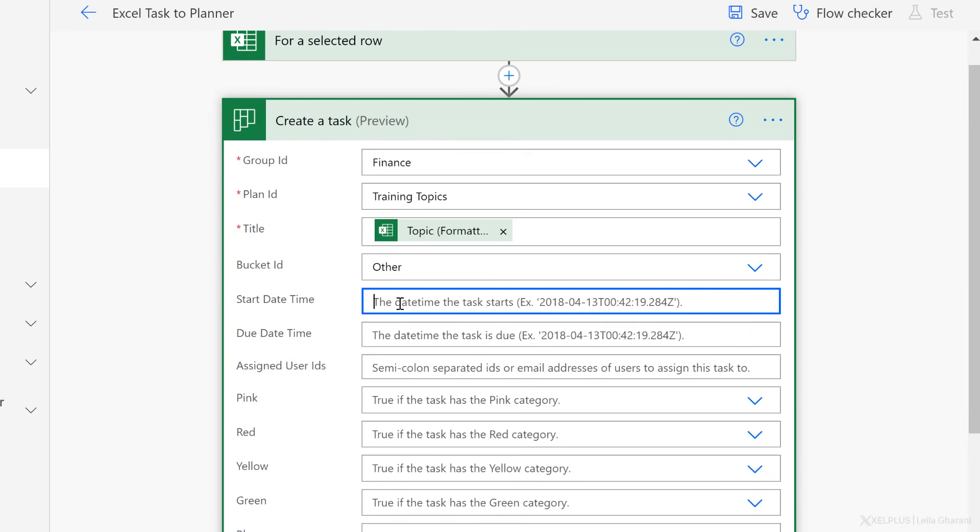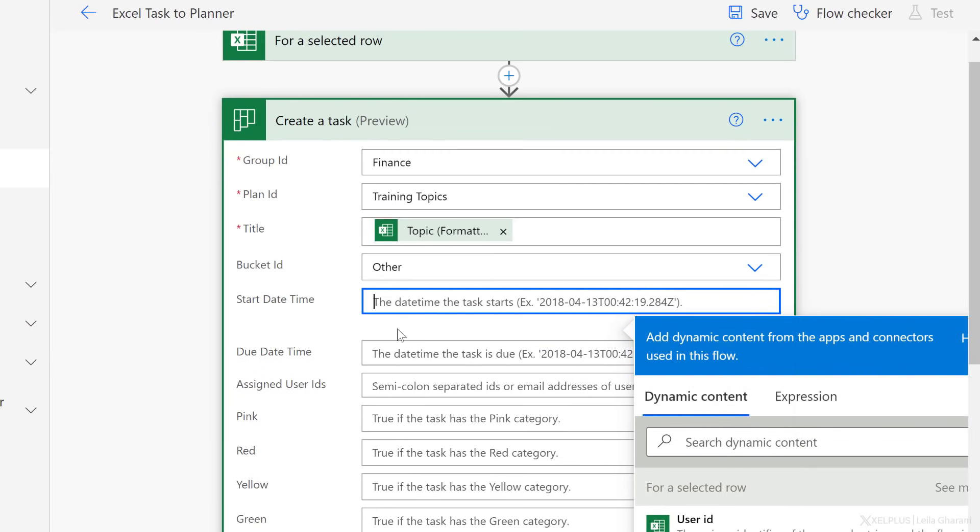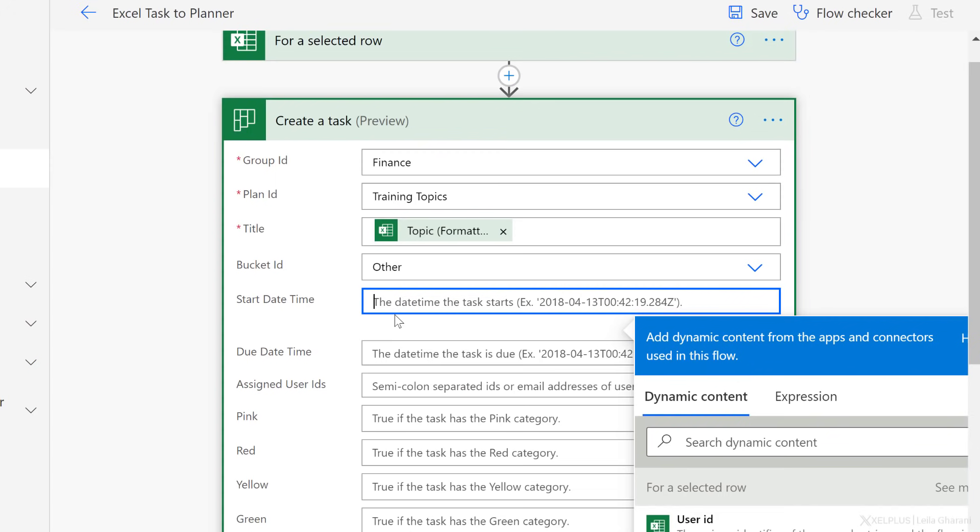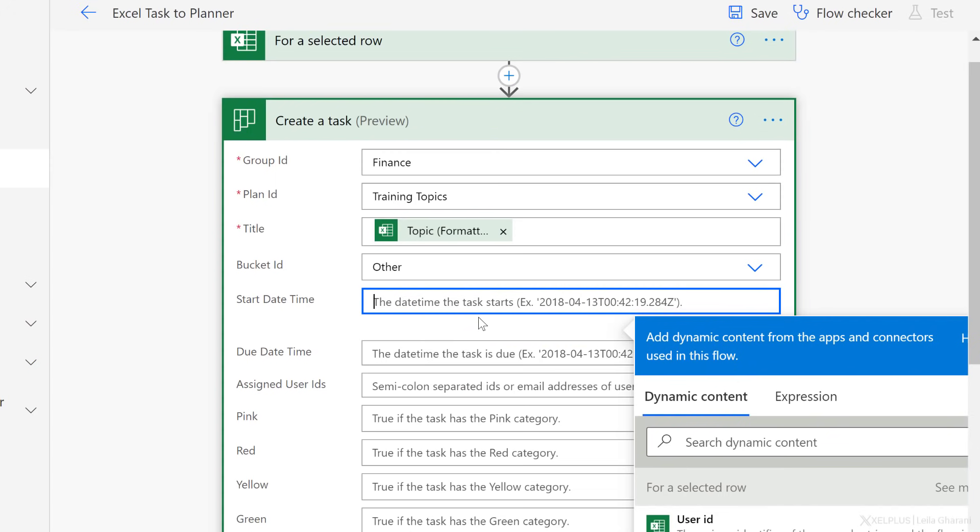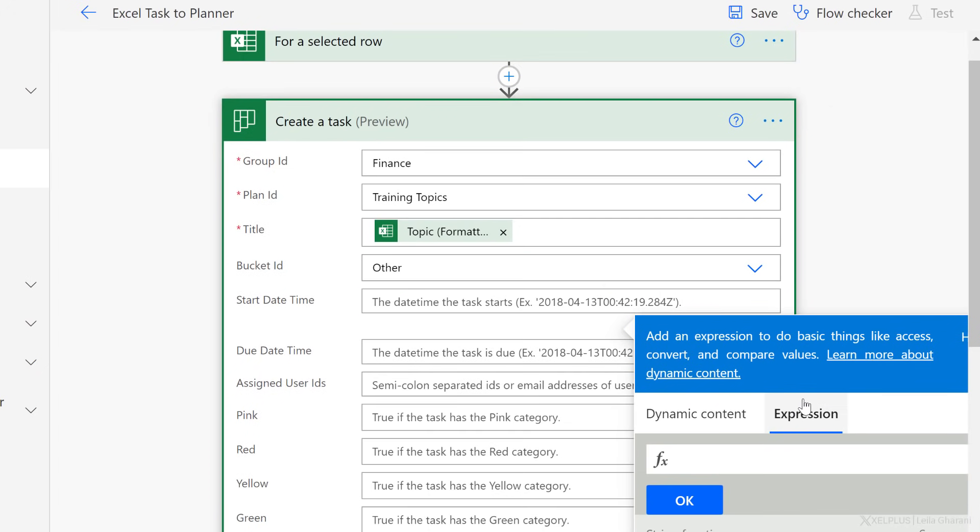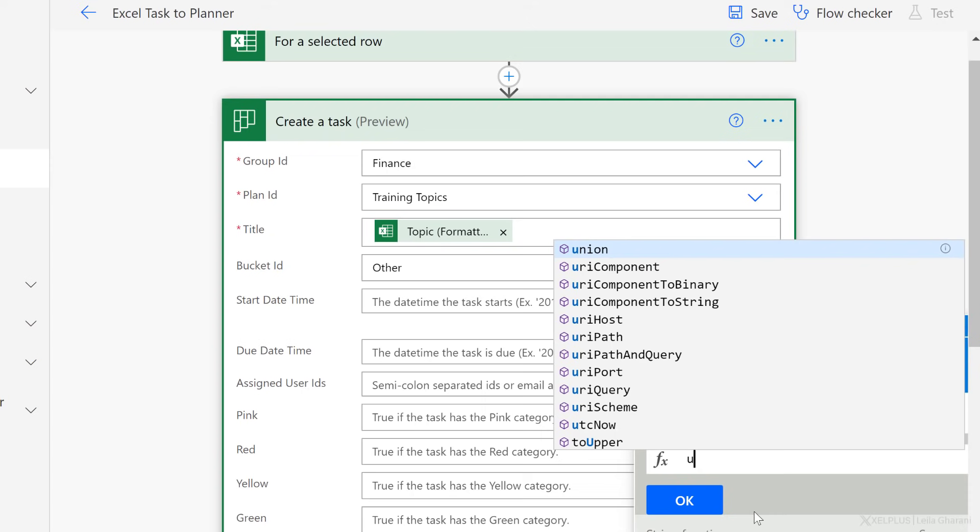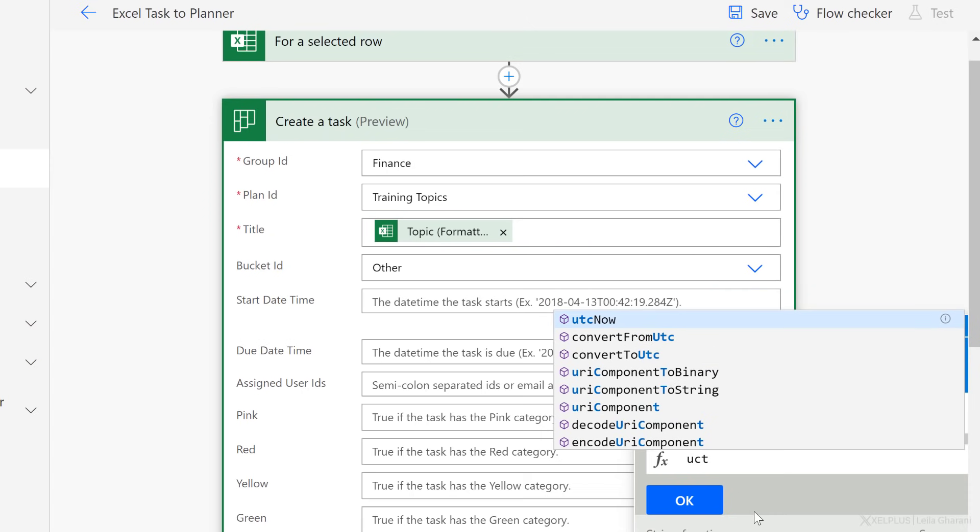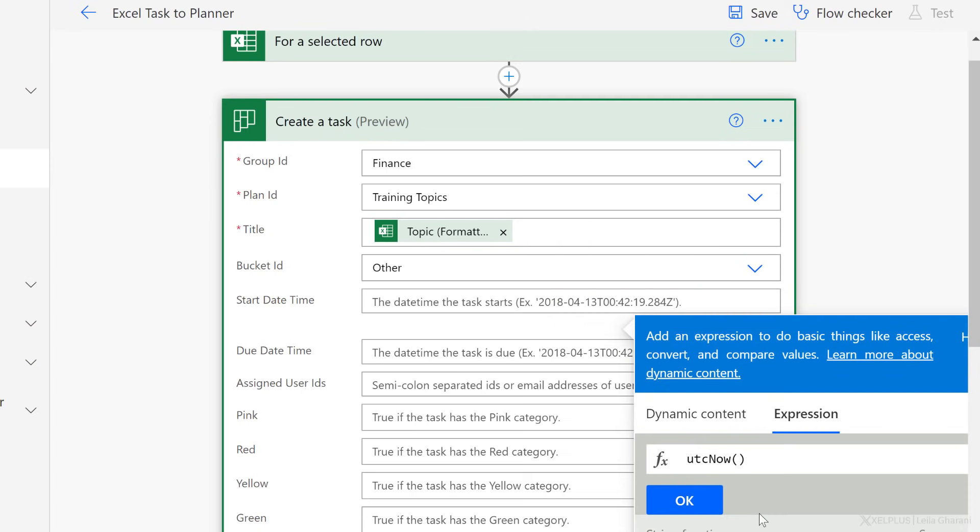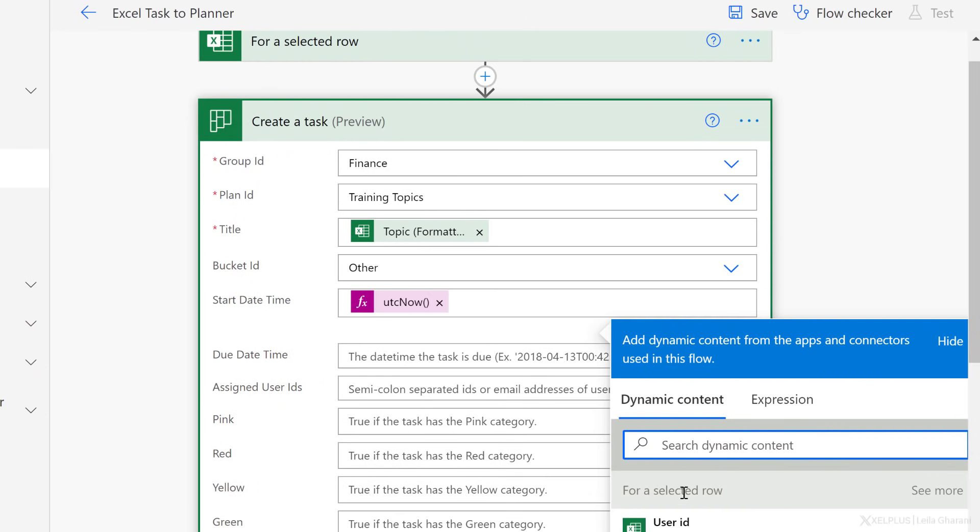Next, I want to add a start date time and a due date time. For the start date time, this is just going to be the timestamp at the moment I run my flow. To get this to be dynamic, I'm going to use an expression. The expression is utcnow, just open bracket, close bracket. This is similar to the now function in Excel and click on okay.